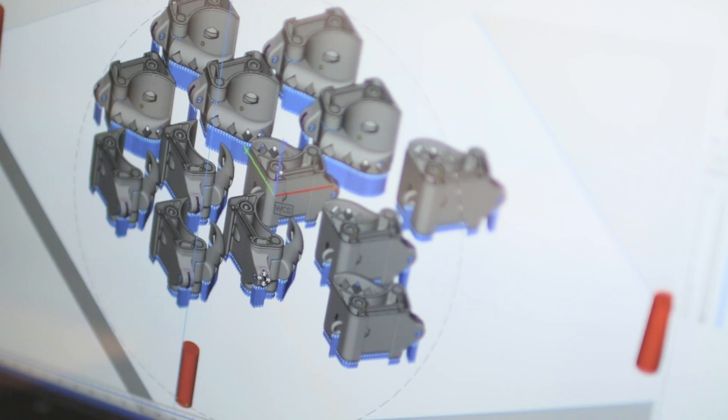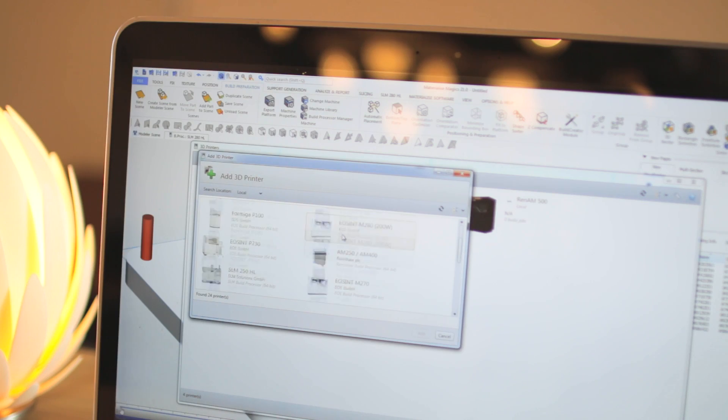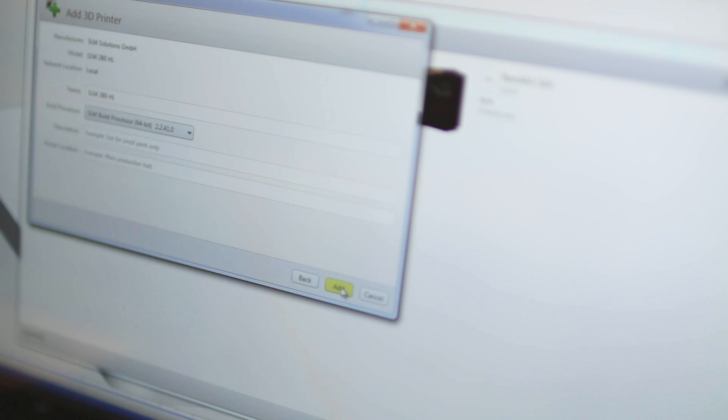Thanks to partnerships with 80% of the large industrial system manufacturers, we have been able to make MaterializeMagix an independent software platform that supports any 3D printing workflow.